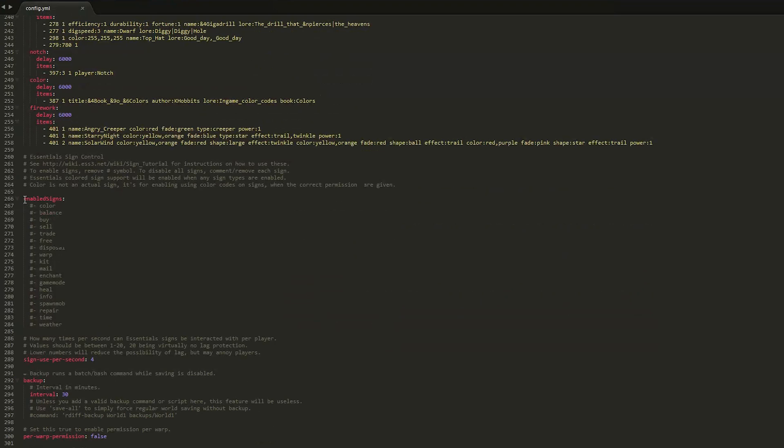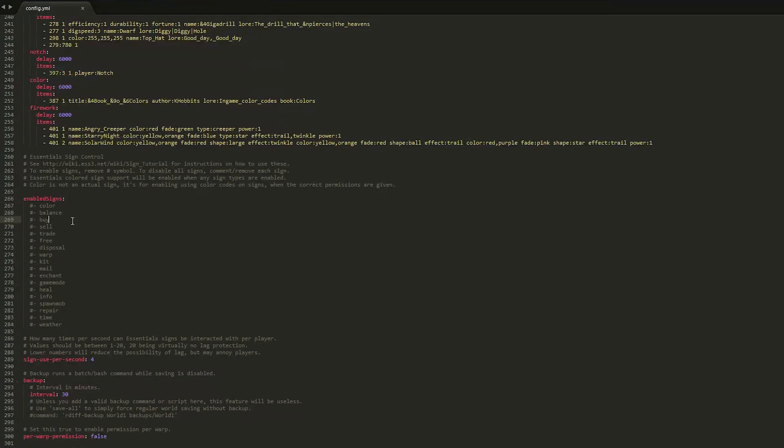For me it's 266 and this will have all of the different signs you can have with essentials. So you can have buy and sell signs, you can have warp signs, colored signs which is my favorite, repair signs, time and weather and some other ones.